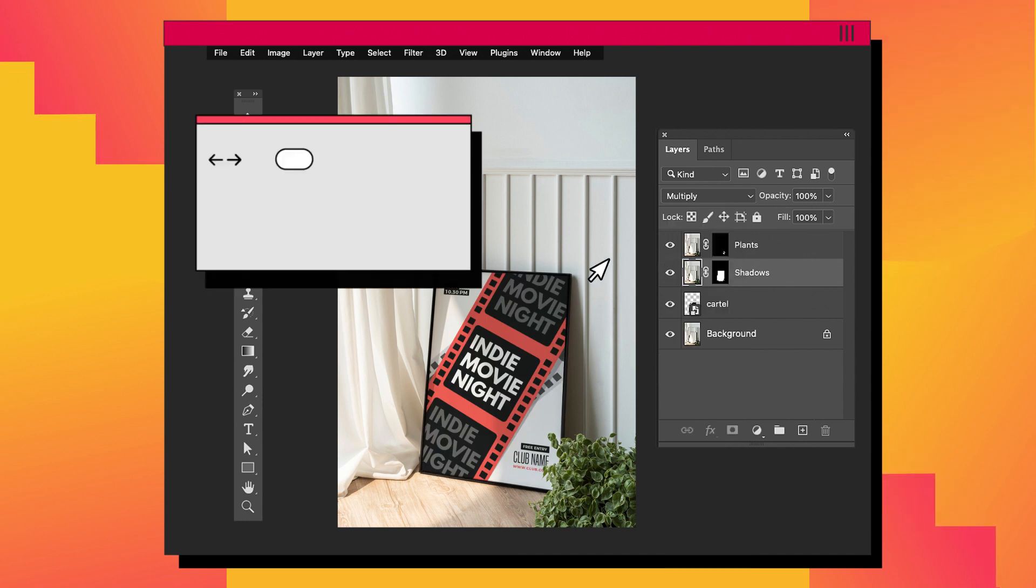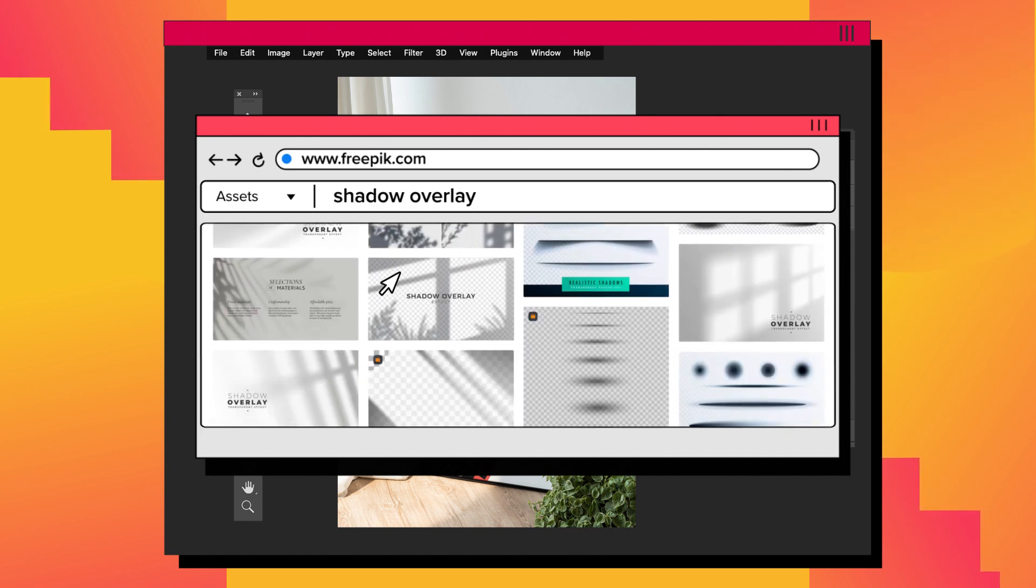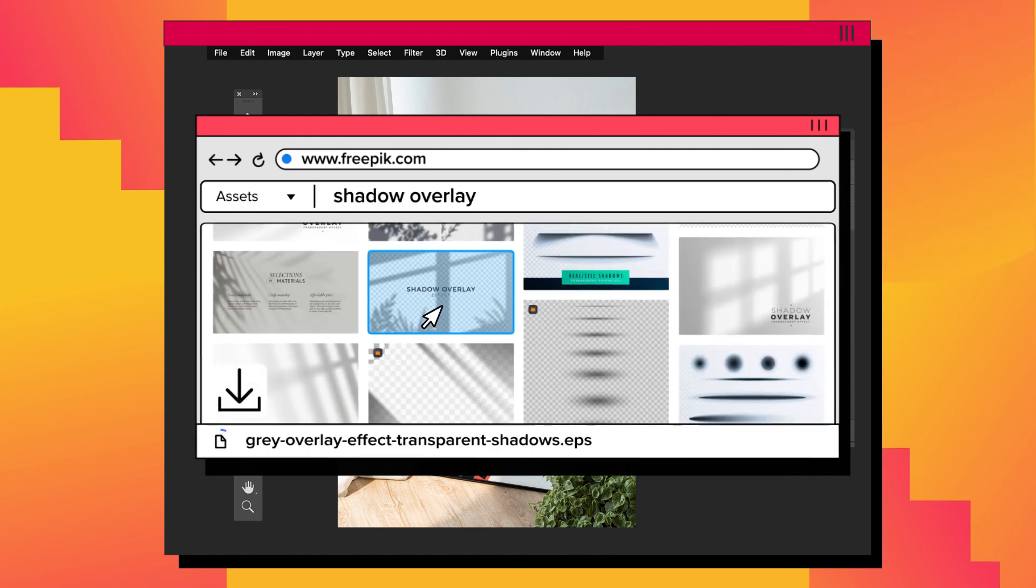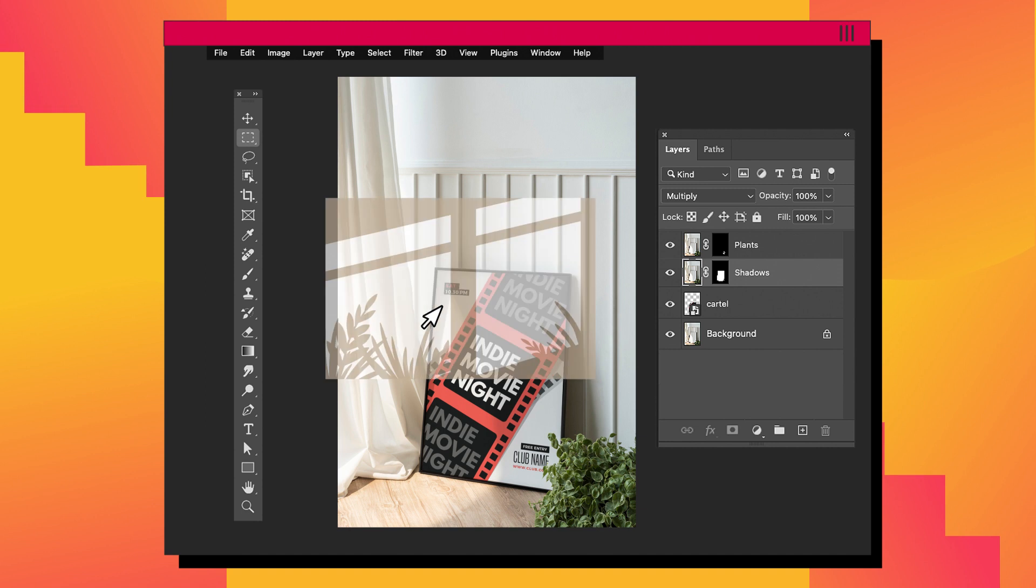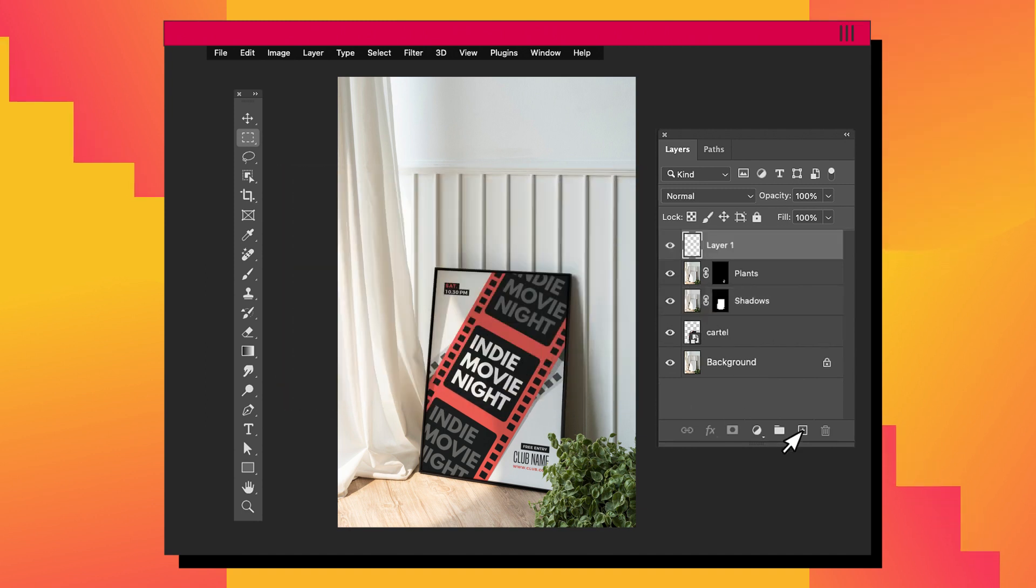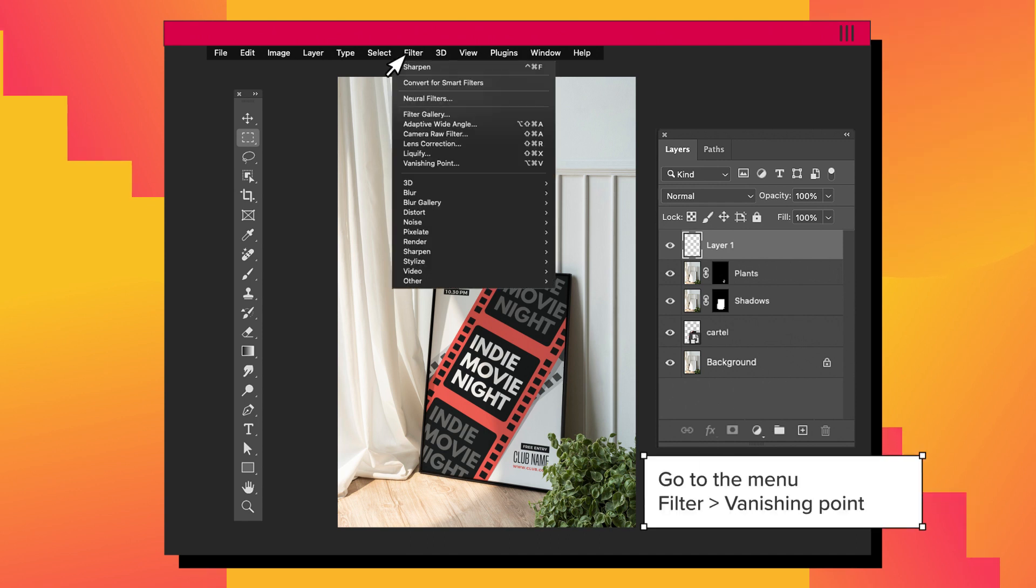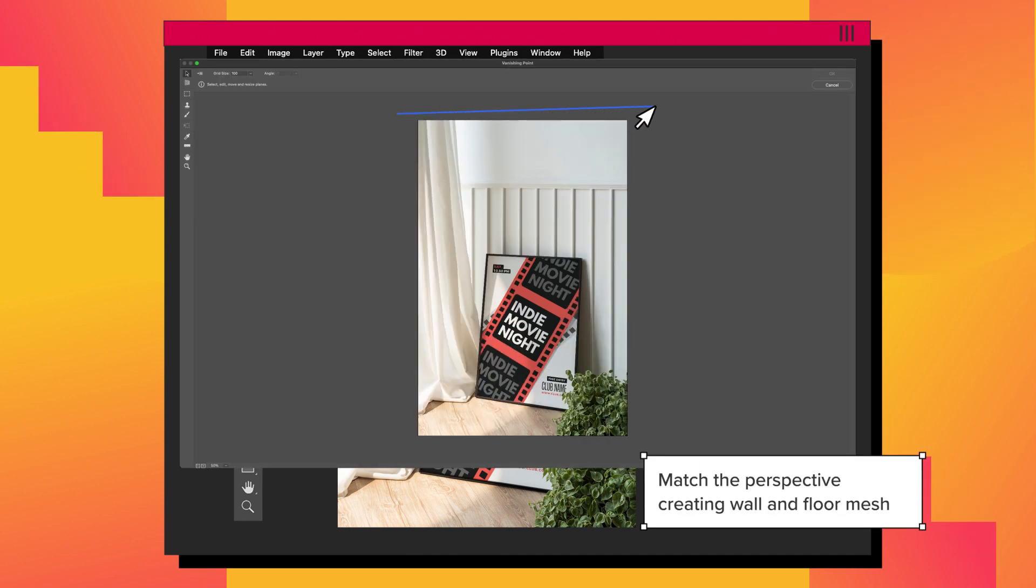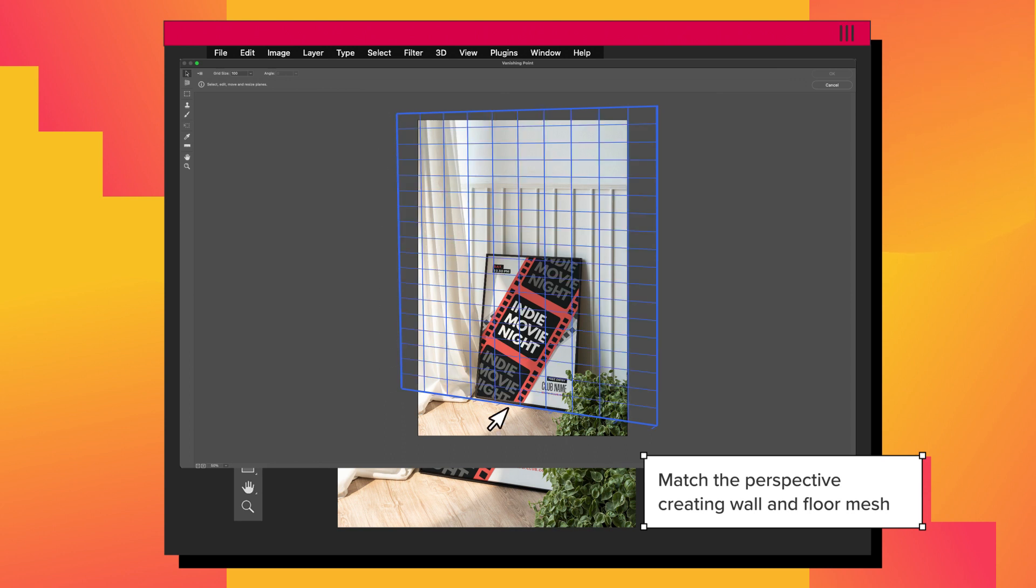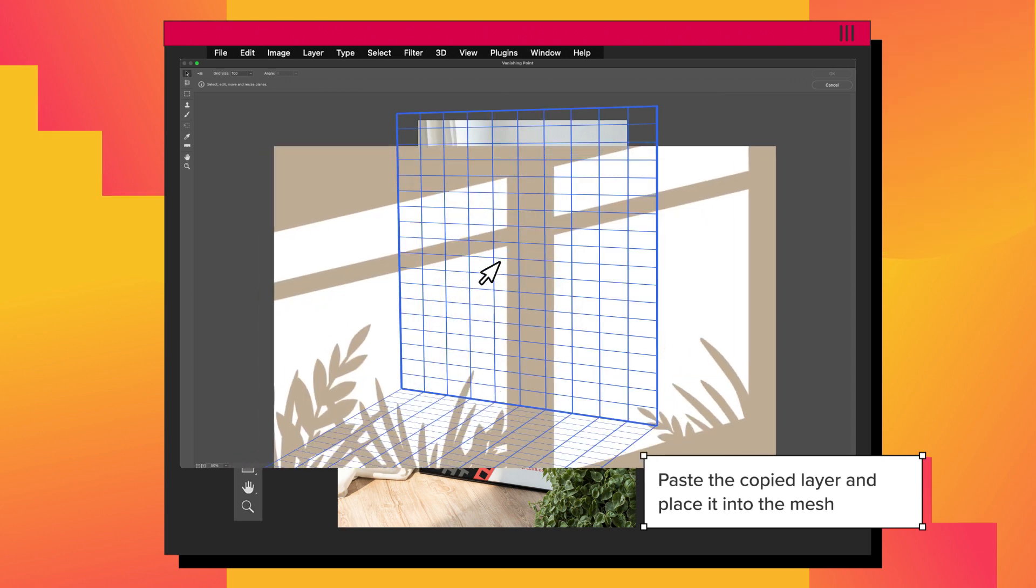Now let's create a plant shadow layer to improve the integration. Download a shadow overlay in FreePick. Copy the new layer. Now create a new empty layer and put it above everything. Select Filter from the menu and select Vanishing Point. Create a mesh matching the walls and floor perspective. Now paste the copied shadow layer.